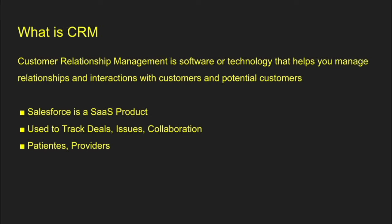So first things first, what is CRM? It's customer relationship management. It's software technology that helps you manage relationships and interactions with customers and potential customers. Just so you know, Salesforce is a SaaS product, and it's typically used to track deals, issues, collaboration. It does a bunch of other things as well. Those are some of the more common things that you might see in the test of what a CRM can do or what Salesforce can do.